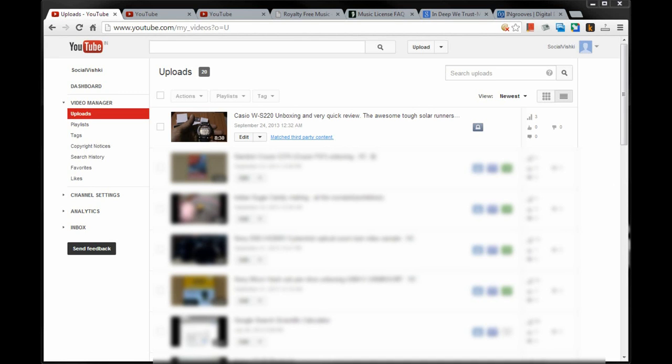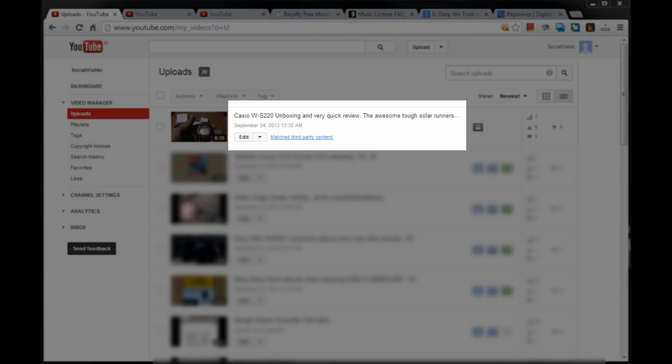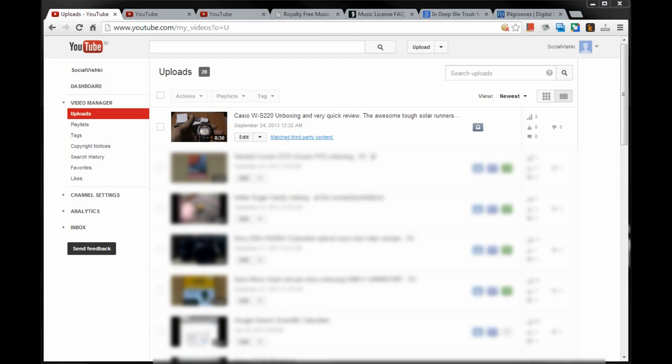Hello and welcome. Today I am here to talk about the matched third-party content notice I received on one of my recent YouTube videos. I had an unboxing video which has been long pending upload. There was no voice in the video, so I thought I'll add some music to it before uploading.